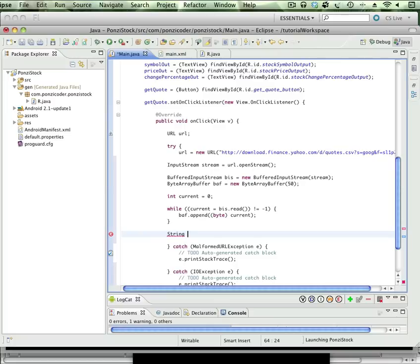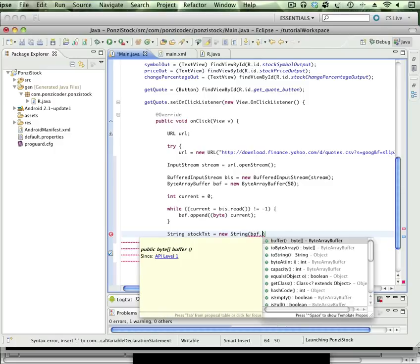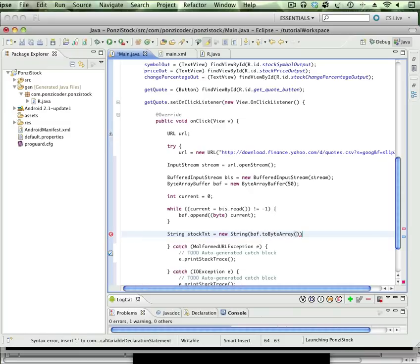And that's going to equal a new String, and we're going to pass it our ByteArrayBuffer. And this toByteArray—or excuse me, this is toByteArray itself.